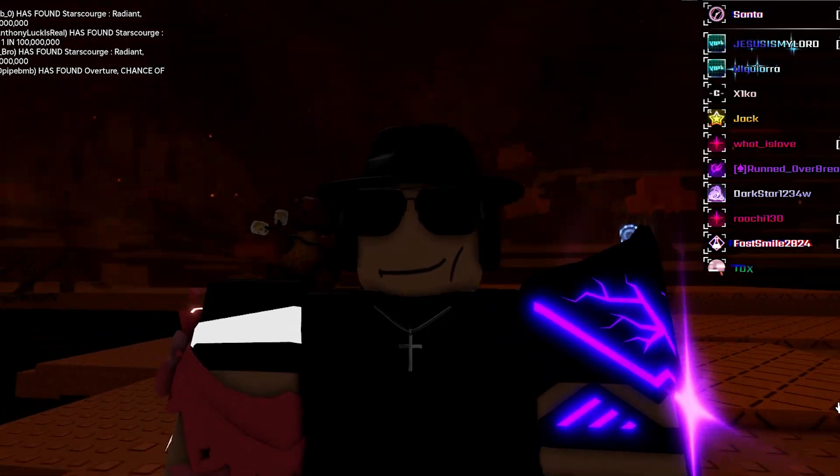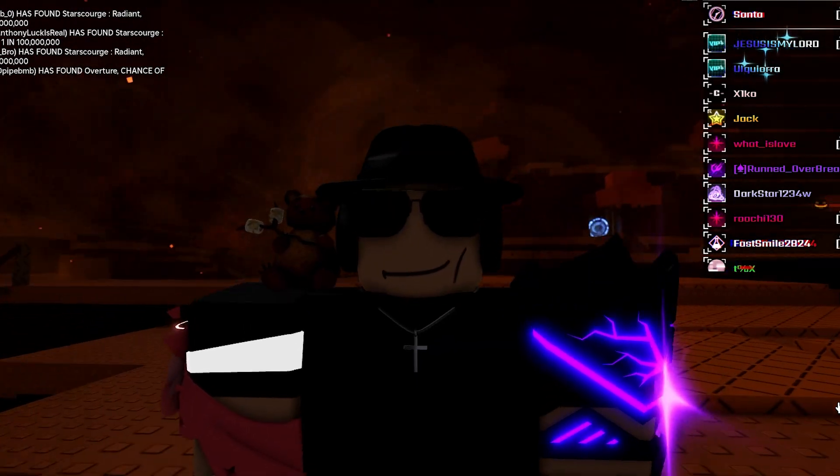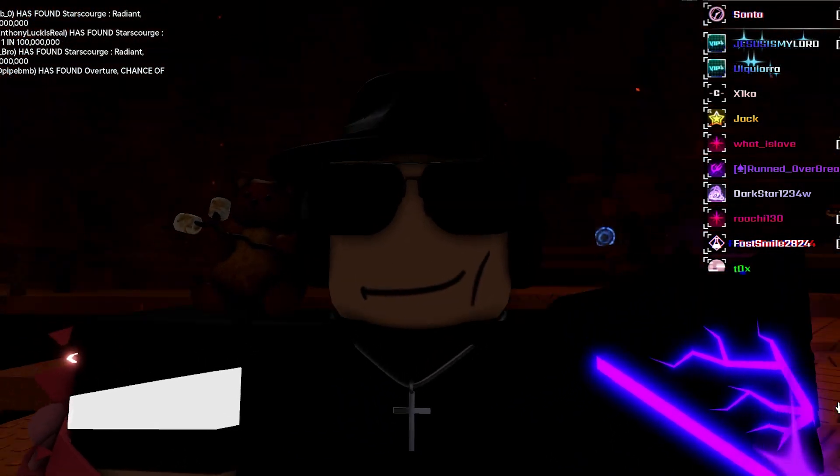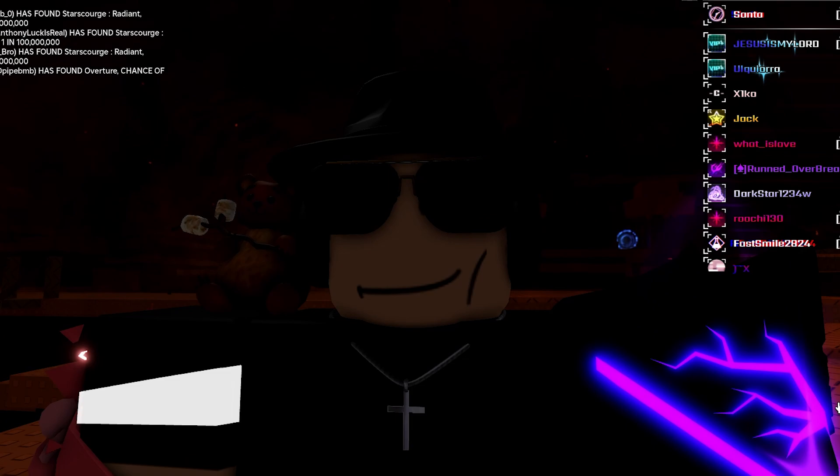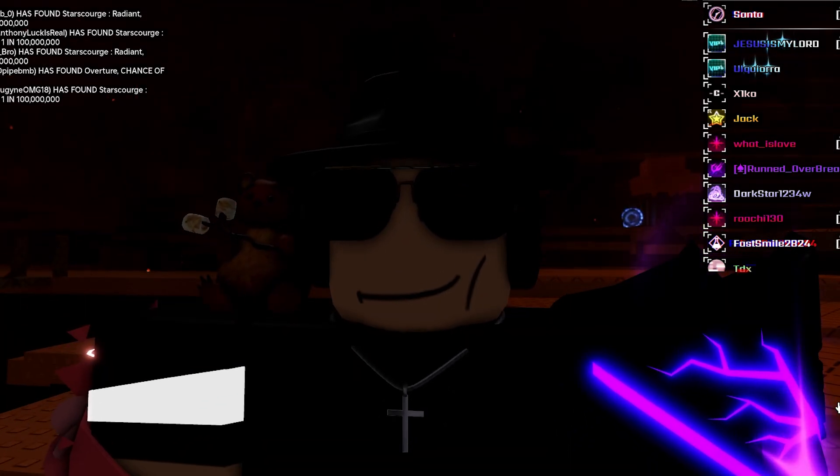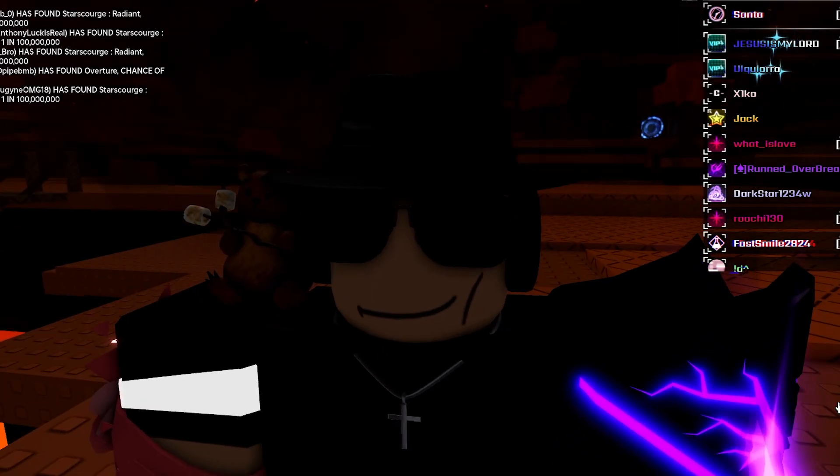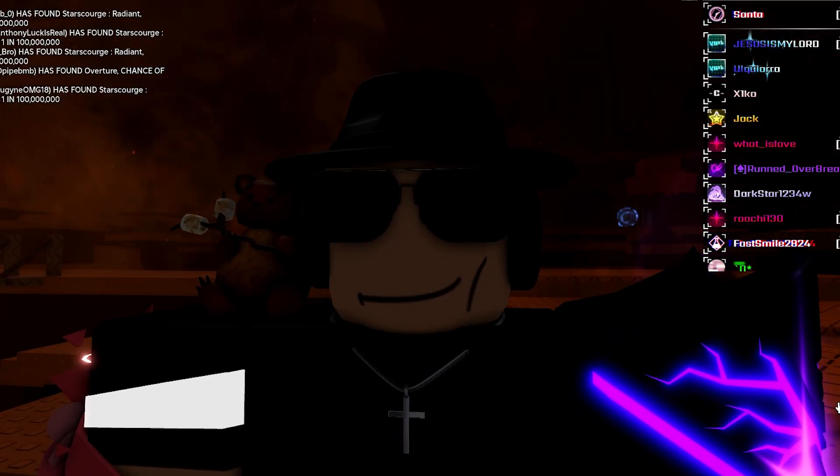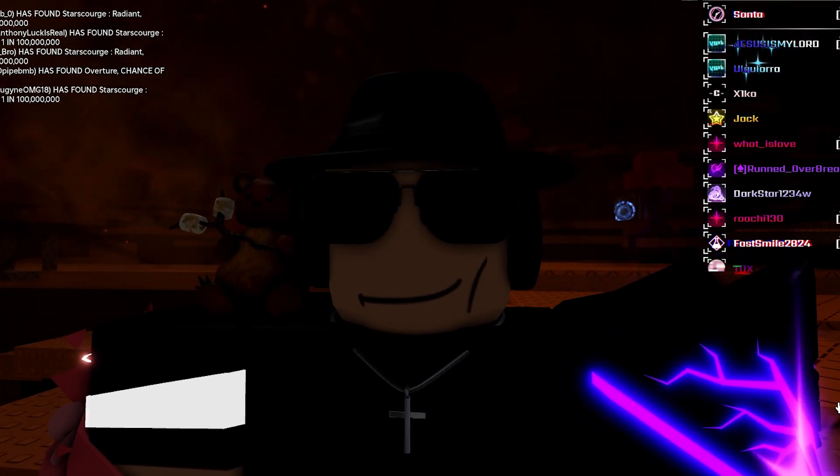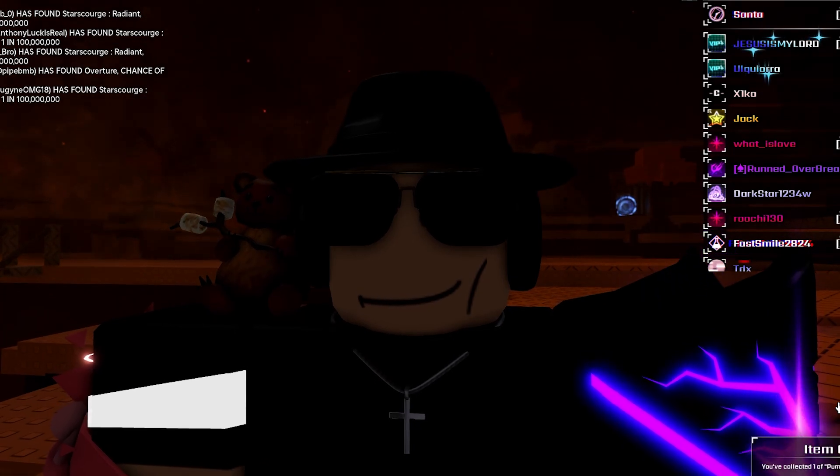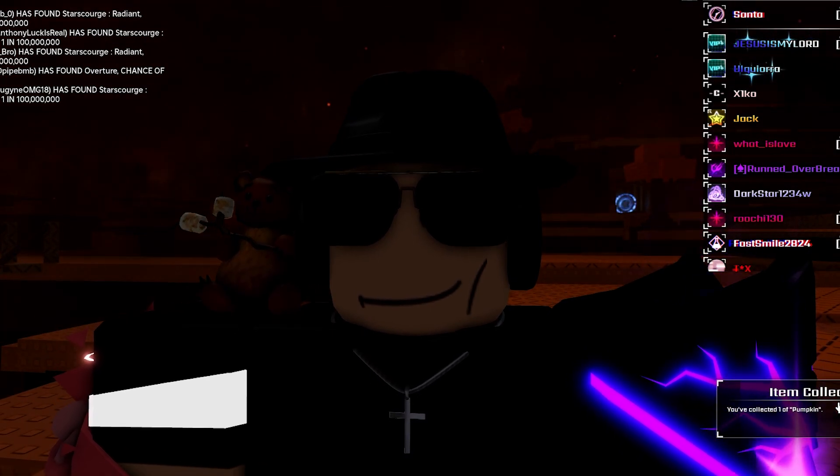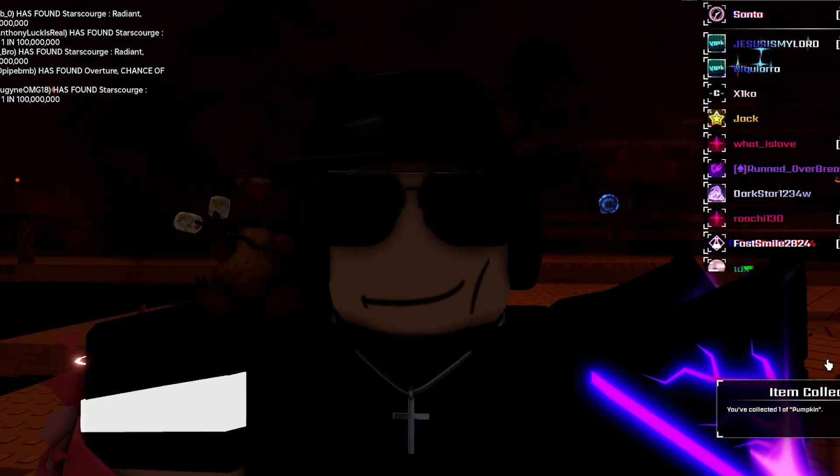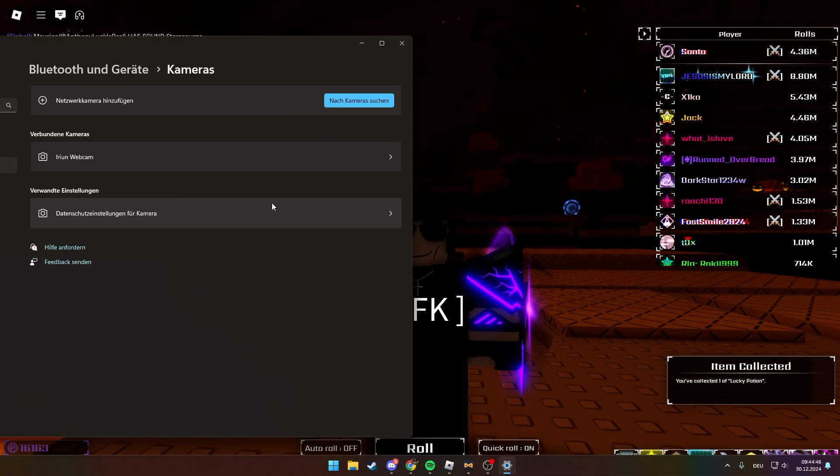So guys, if you have the issue that Roblox releases every 20 seconds for 5 seconds, I had the same issue but guess what, I fixed it. This is part two of the other tutorial I did. It helped a lot of people but not everyone, and that's why I'm doing a second part.